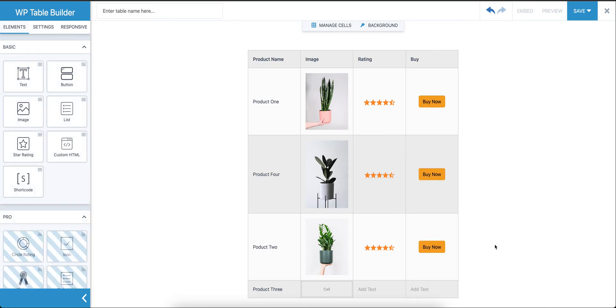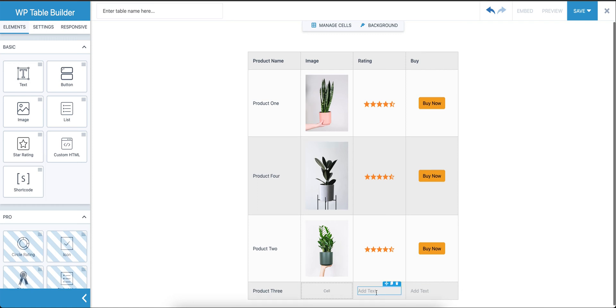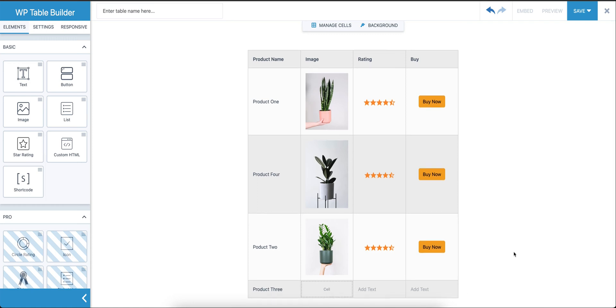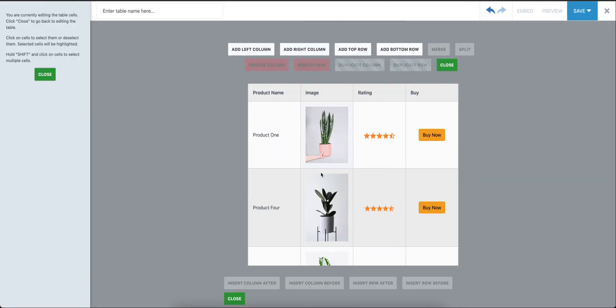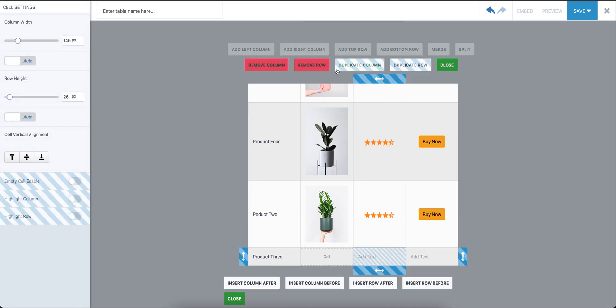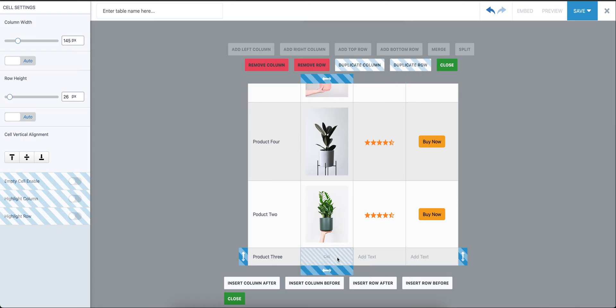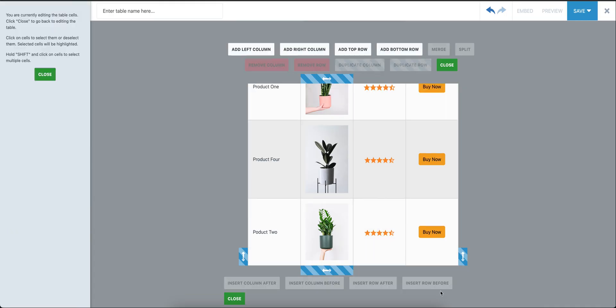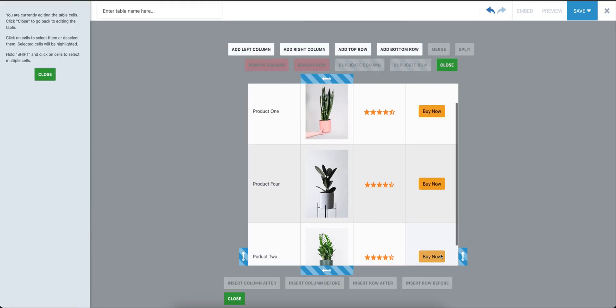So here we have another row for a product, but I'm not going to add anything here because I want to show you something. You see the Manage Cells option here. From here, we can add new columns, add new rows, we can also remove. So we're going to remove this row. When I select this cell and click on Remove Row, this row is going to be deleted.